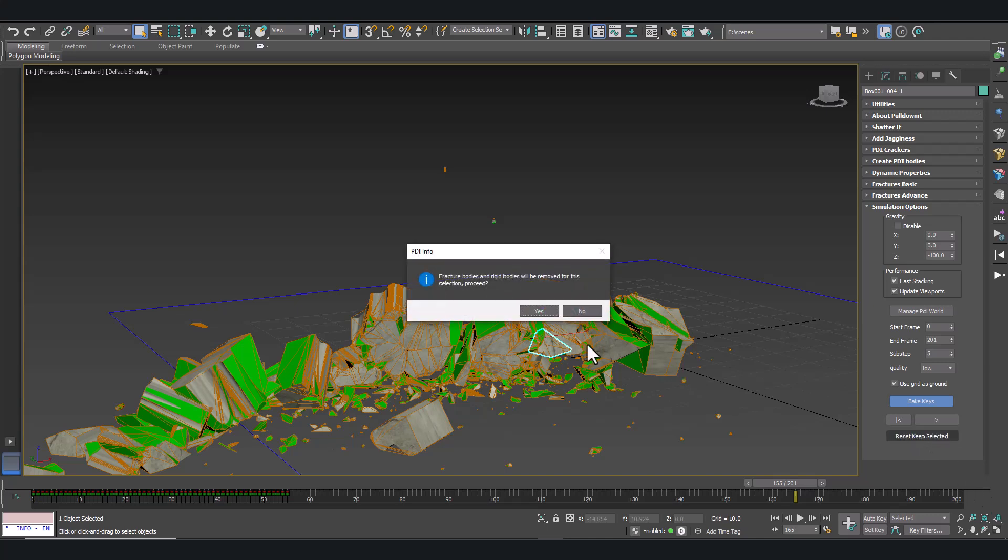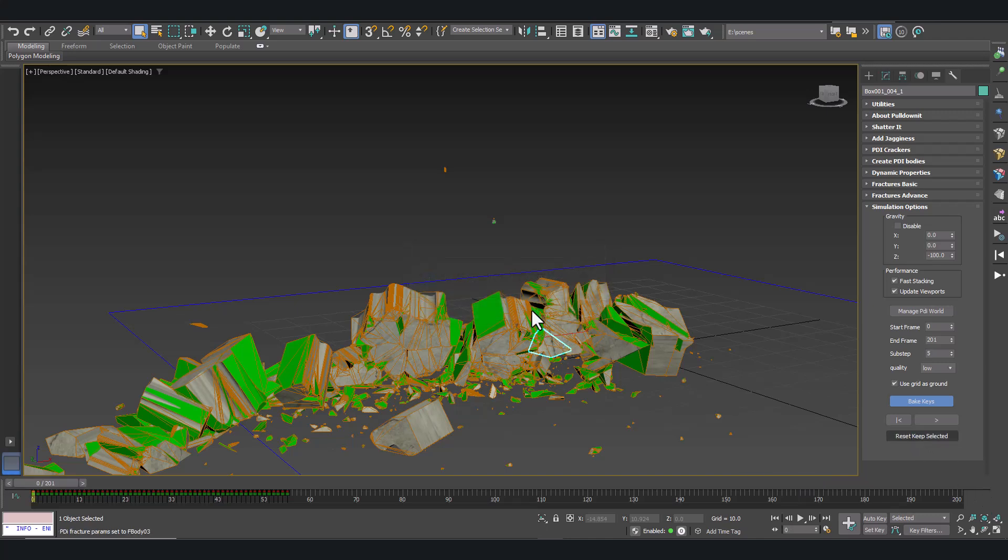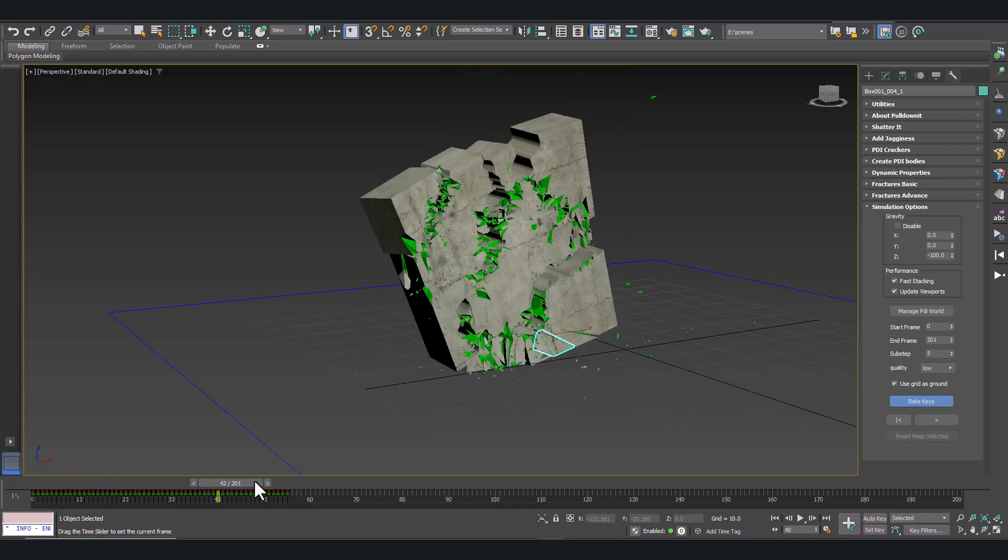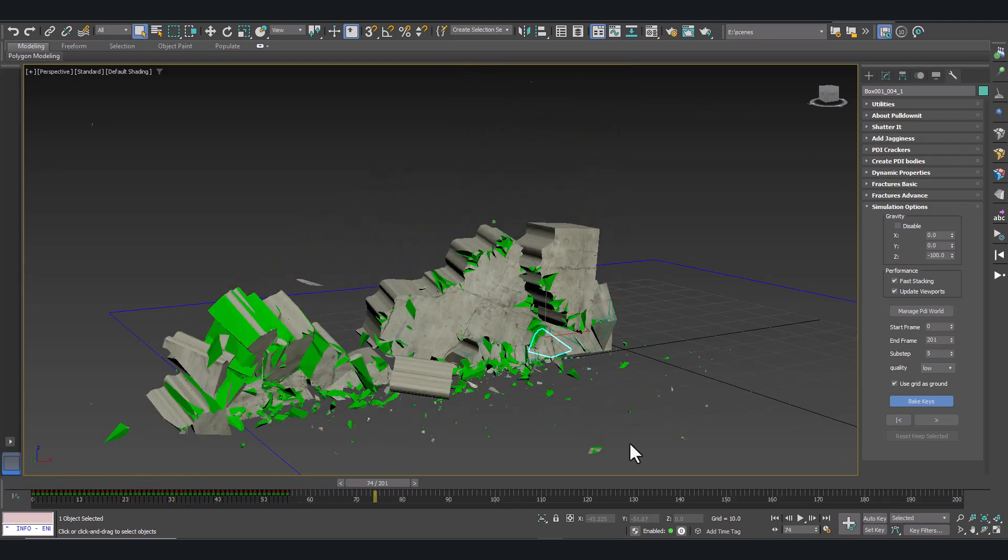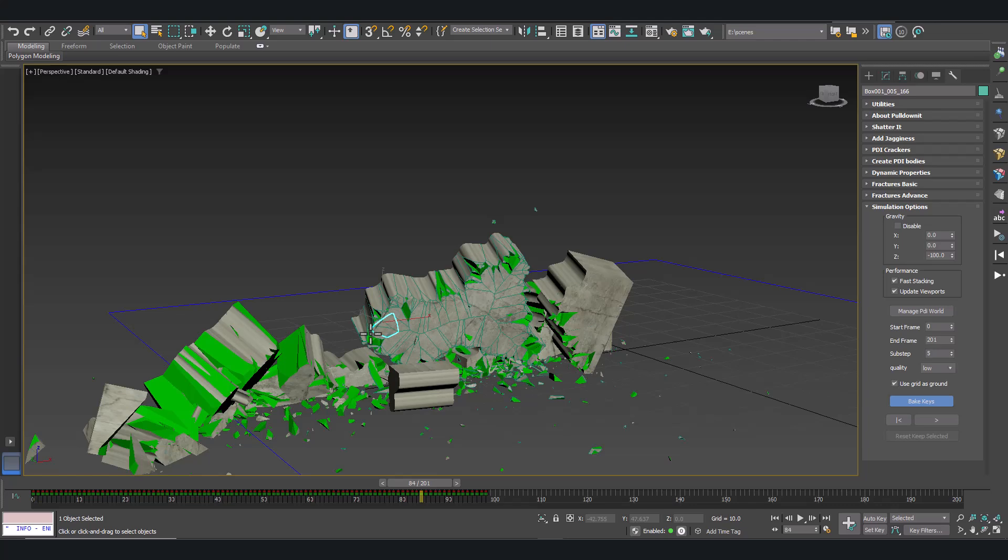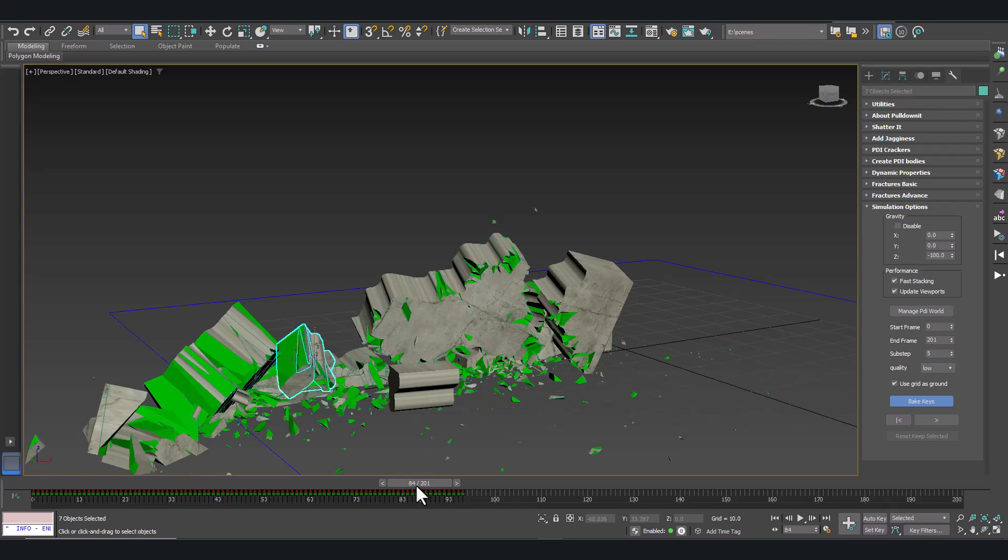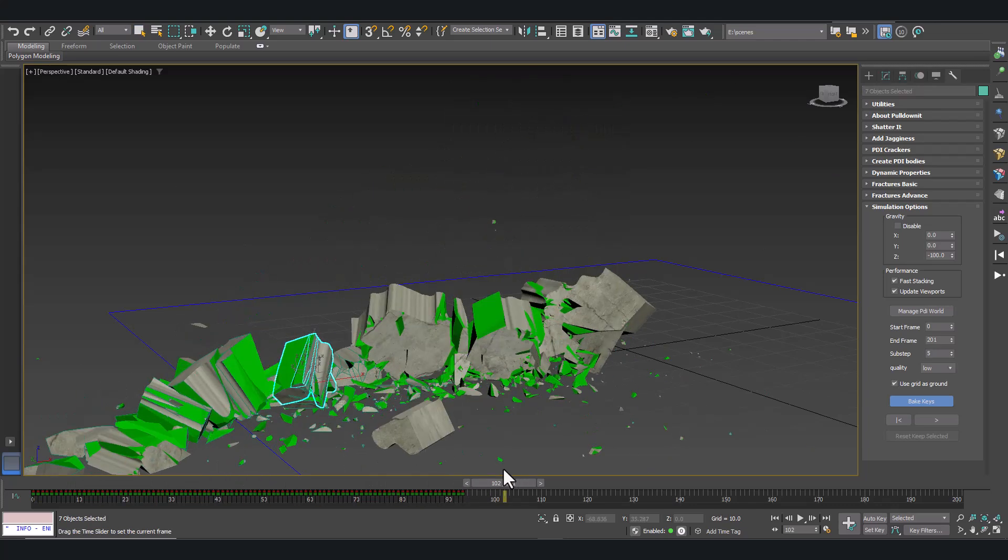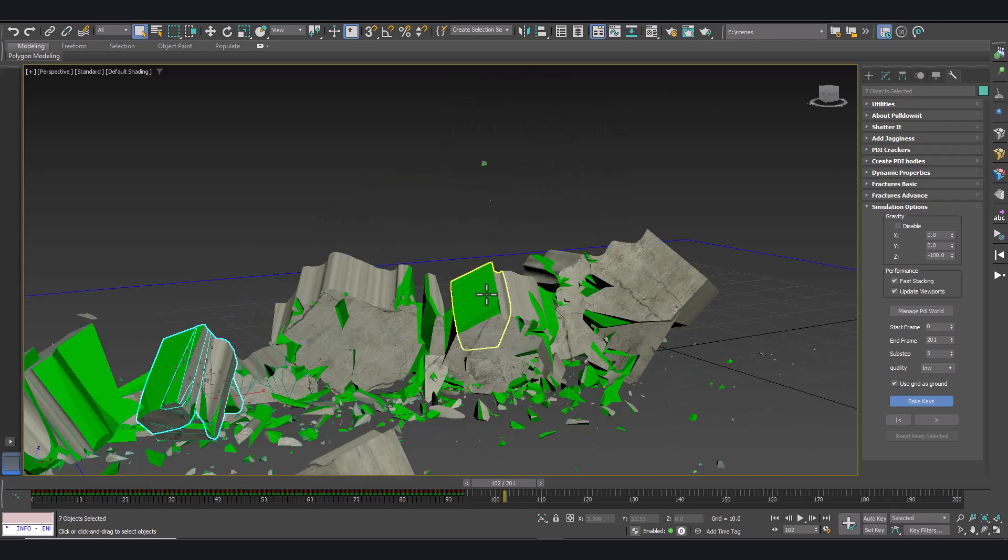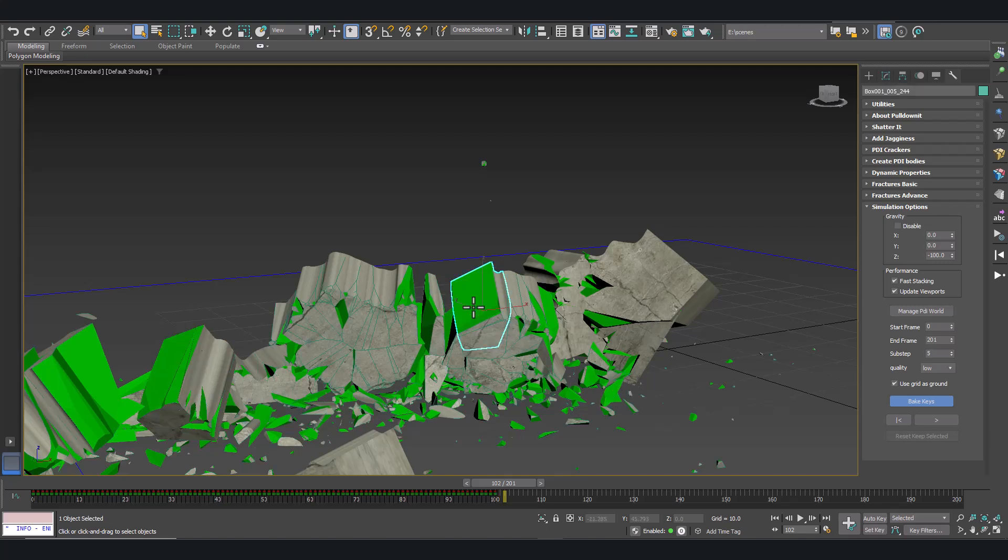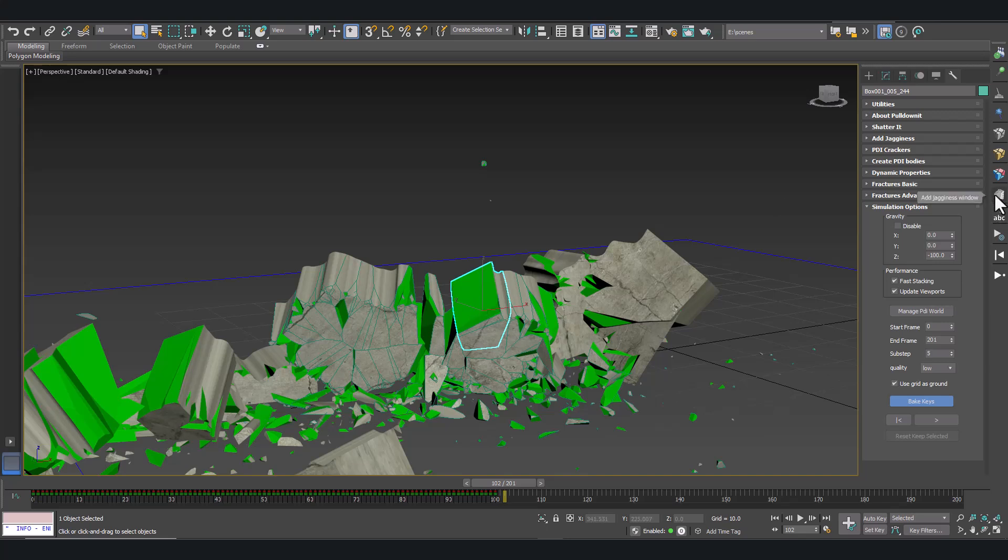The green faces are the Pullonit secondary crack faces. They are still too flat. But we can improve them as well to make them more realistic using the jagginess modifier in Pullonit.